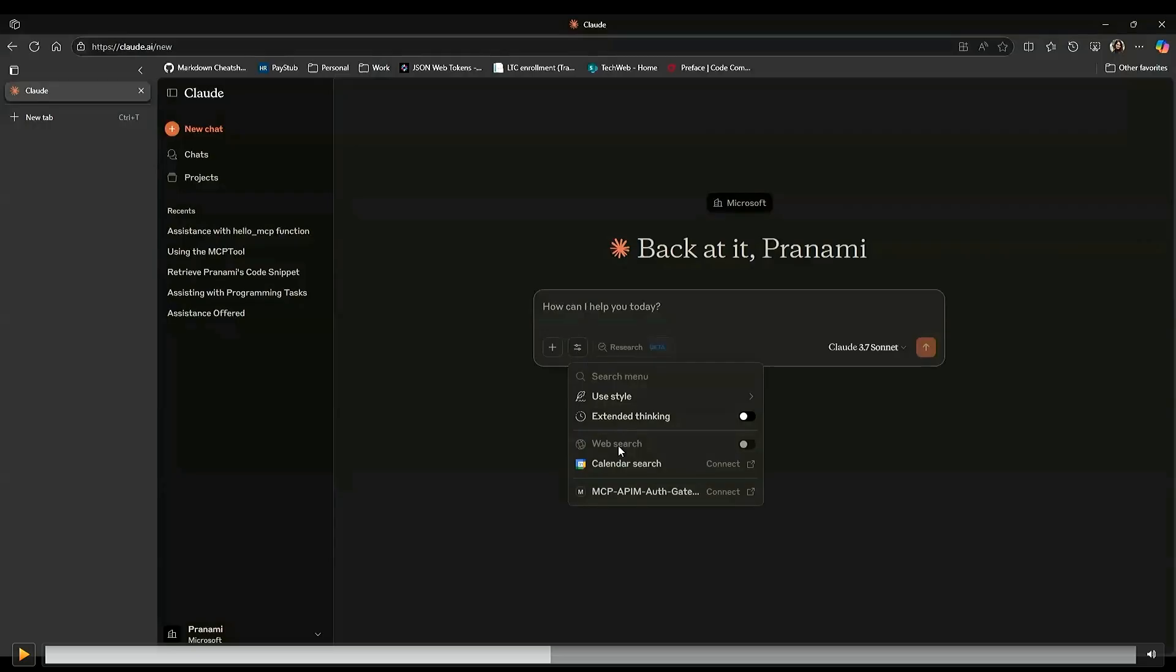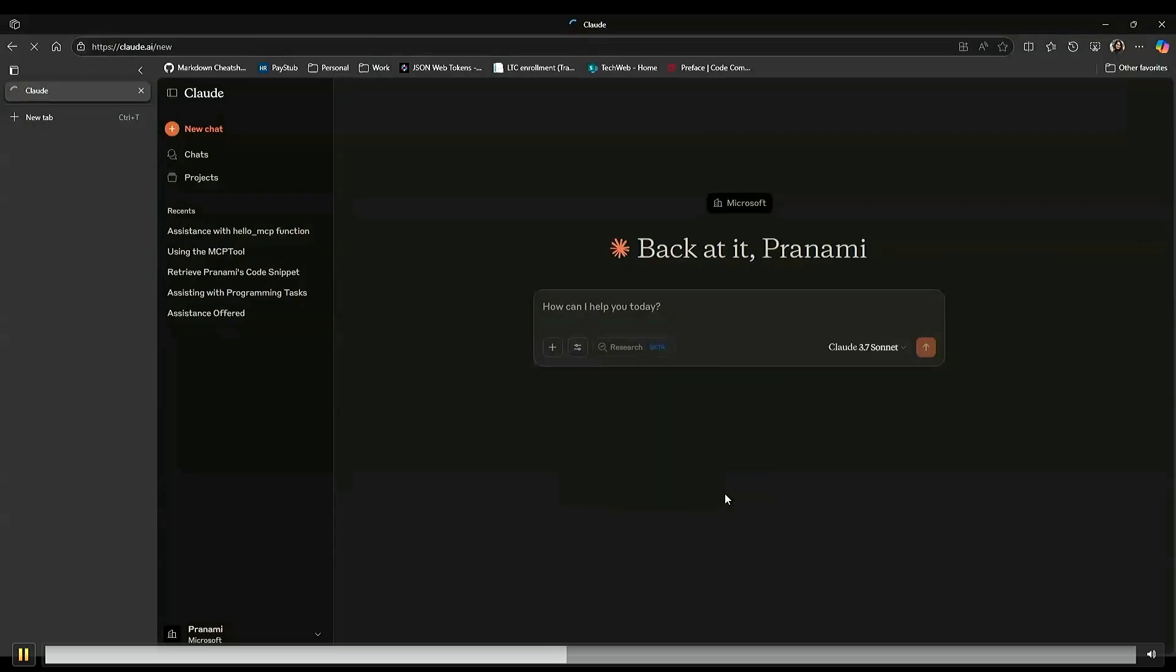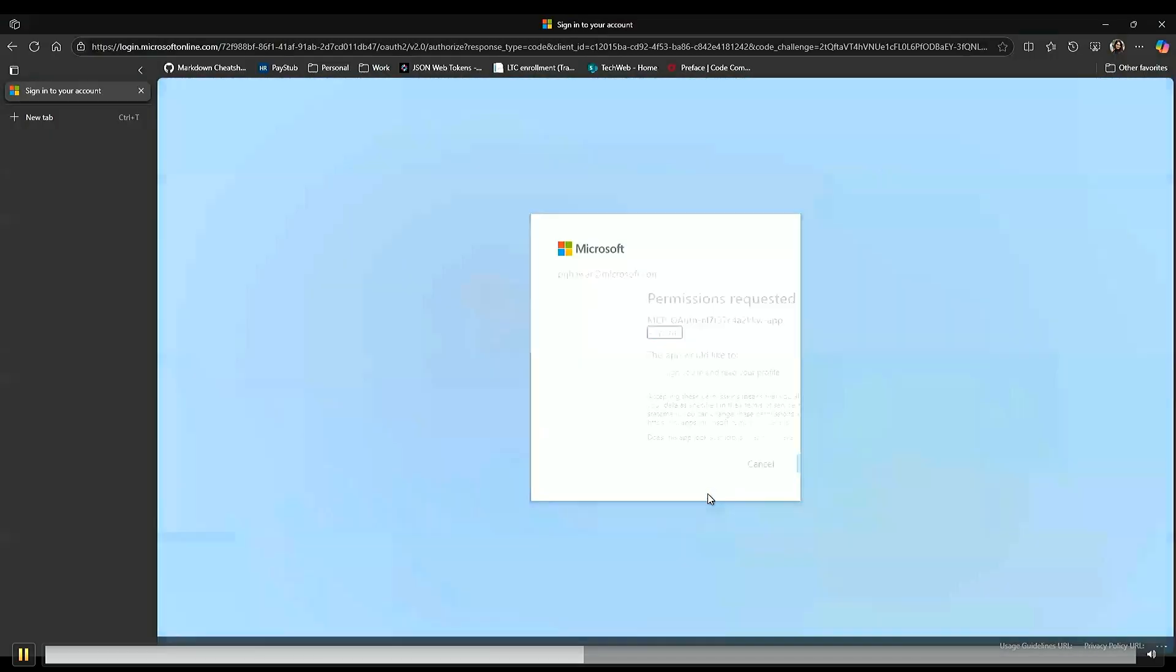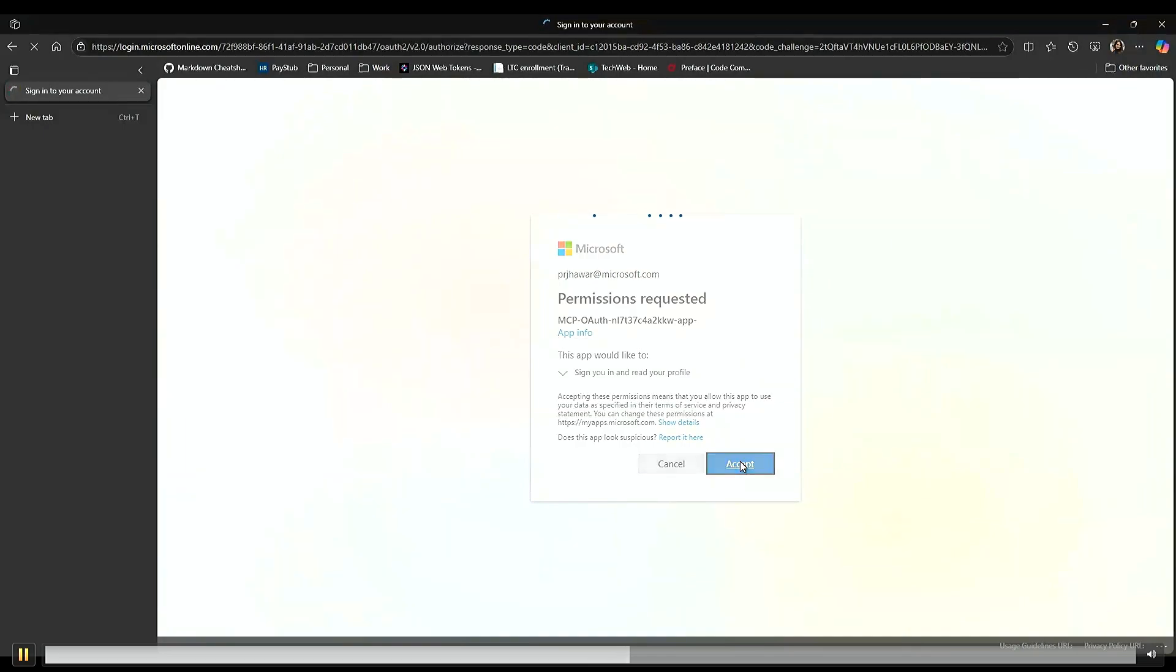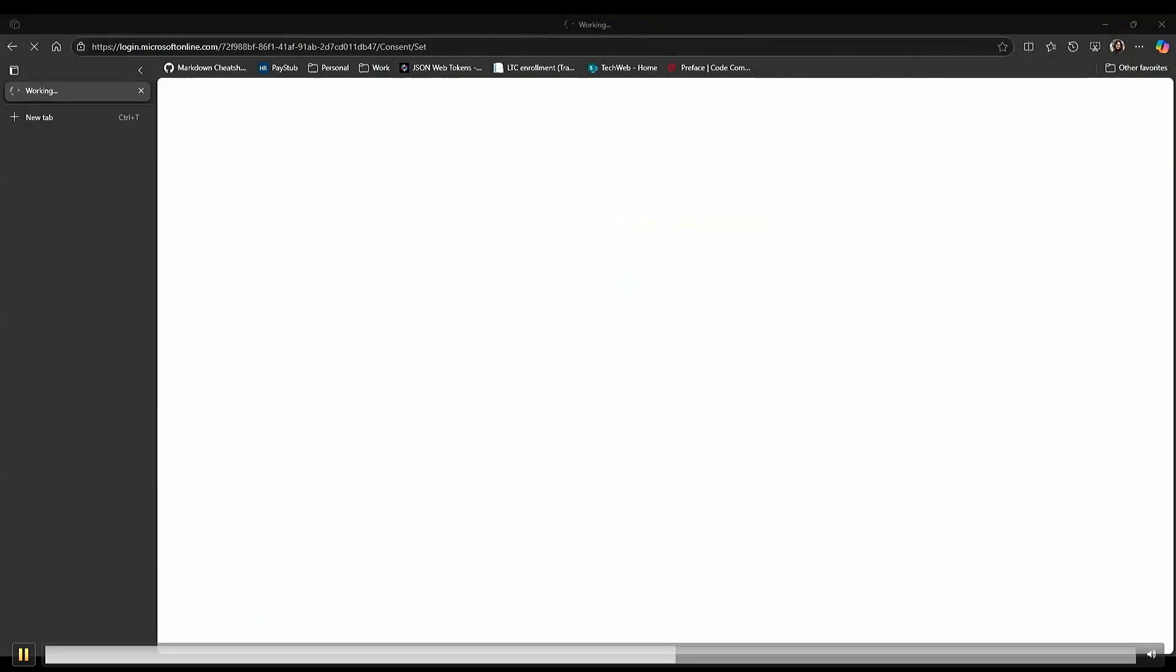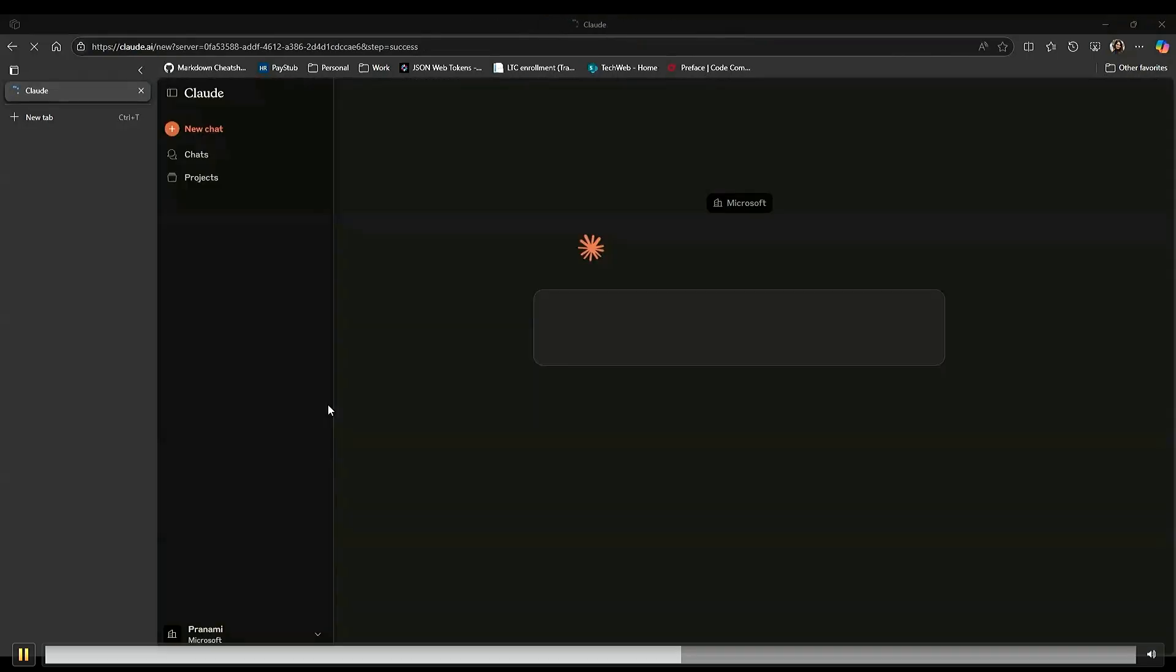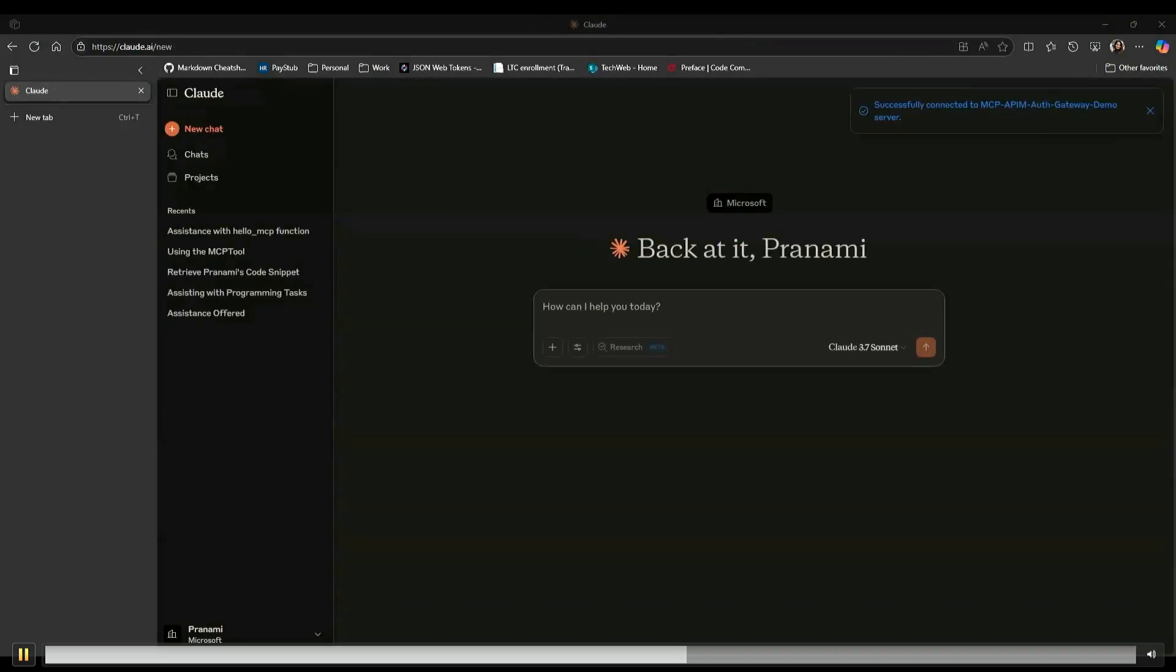Once you hit connect there, you should see an OAuth screen popping up asking for authentication. That's governed by Entra in the back. So it's asking for your permissions, asking you to sign in. Let's hit accept, and it will navigate us or redirect us to Cloud again. Once that's done, I should be able to see the tools that I just showed you in the MCP inspector.